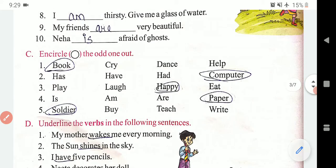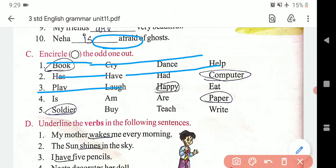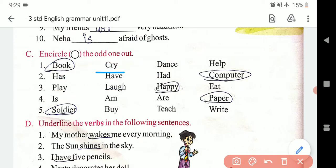To aise karke yeh sab cheezein hain. Aise hi aapko yahan pe bataya gaya hai ke circle kariye odd one ko — yani jo match na khata ho, usko aap circle karein. Jaise aap dekh sakte hain: cry — yeh rone wali cheez hai, action verb hai; dance — verb hai; help — verb hai; book — verb nahi hai, yeh noun hai.